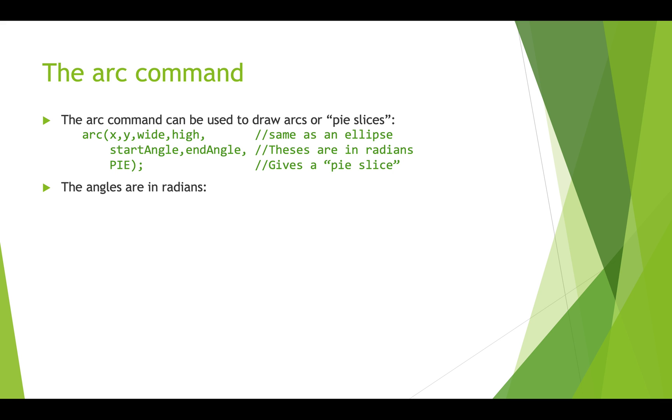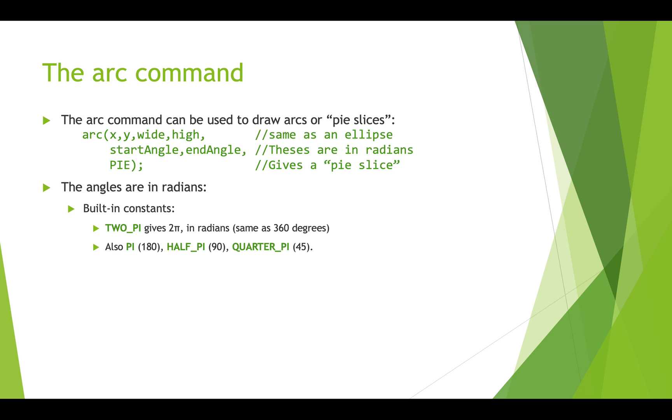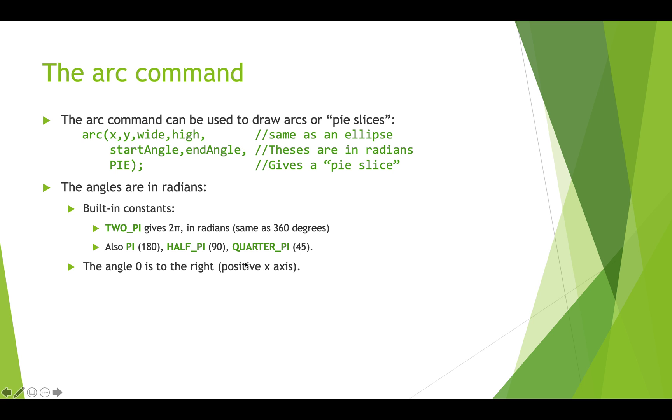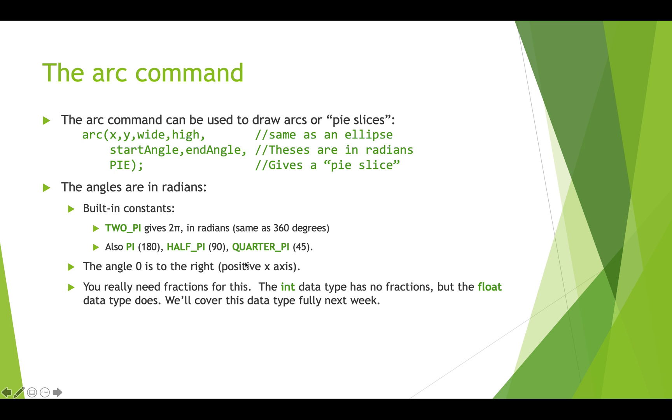The angles are in radians and we have some built-in constants in Processing that allow us to get access to common things that we need. So TWO_PI is 2π in radians and this is the same as 360 degrees. We also have PI in radians which is about the same as 180 degrees, HALF_PI which is 90, QUARTER_PI which is 45. The angle zero is to the right, that's the positive x-axis. And as we're doing these types of calculations on angles we need fractions. So far we've been using integers and the int data type doesn't allow you to deal with fractions so it's not useful. So the float data type does and we'll cover that data type next week, but that's what you're going to see here, which is just think of it as similar to an int but it allows the fractional part.